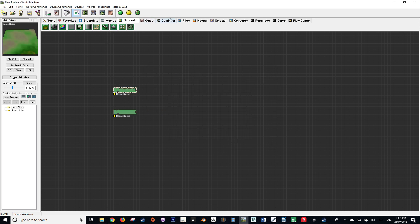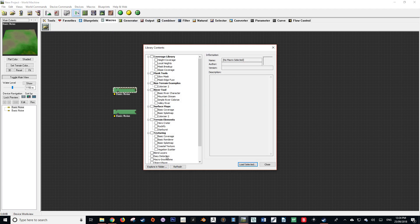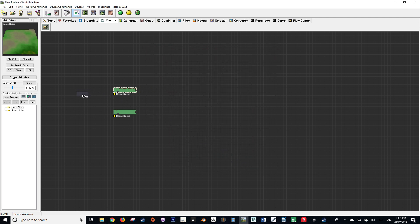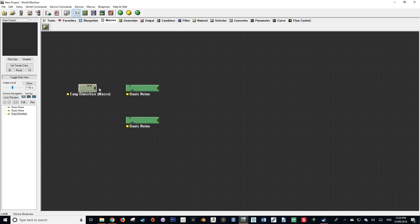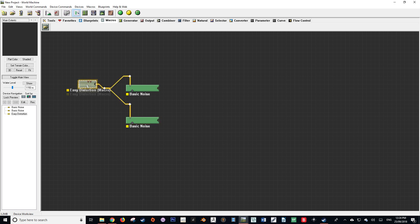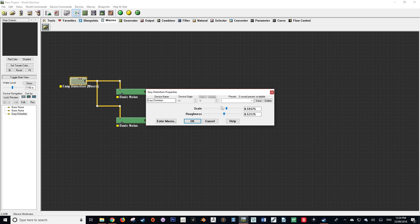After that, we're going to go to our macros tab and load in an easy distortion. We're then going to connect our distortion value to the transform inputs of our basic noises. Always keep in mind to keep your workspace clean and clear of clutter, as this will help with readability and make it easier for you to work in the program.